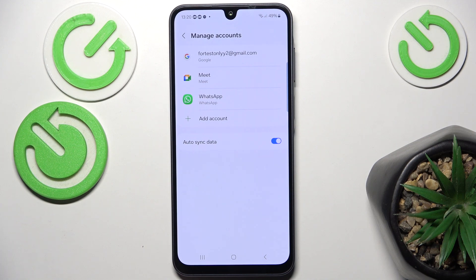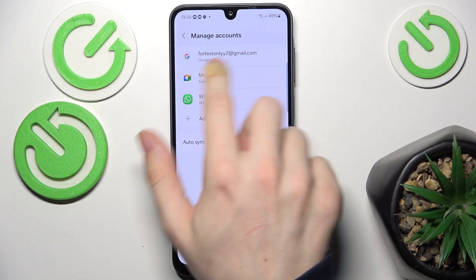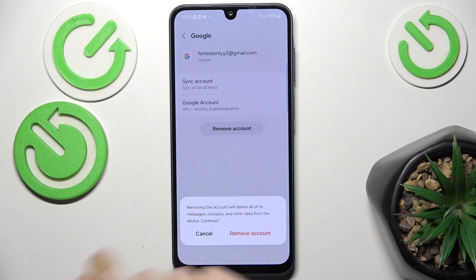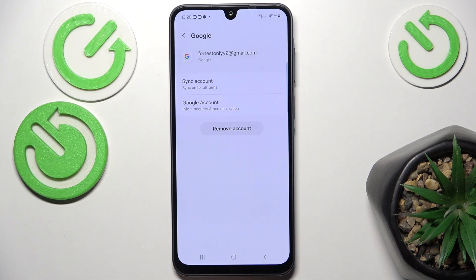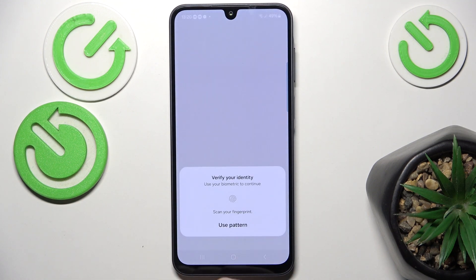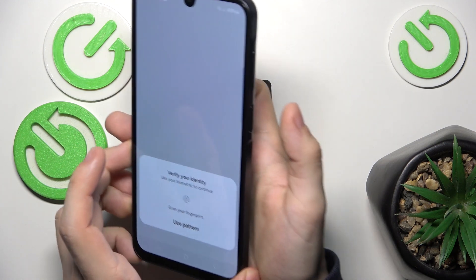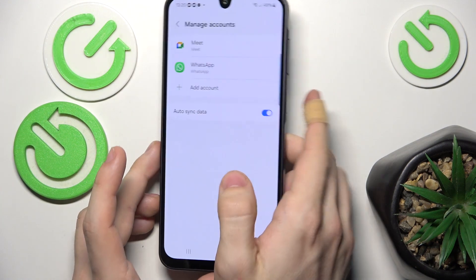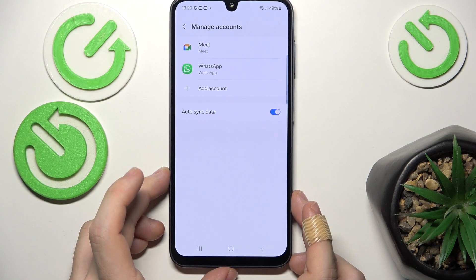First I'm going to show you how to delete the Google account, then how to add it again. I already have the account, so I just click on it, then click Remove Account, and now it will be removed after I click OK and verify my identity with my fingerprint or with the screen lock. And now the account is removed.